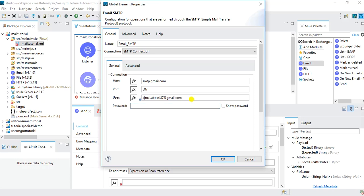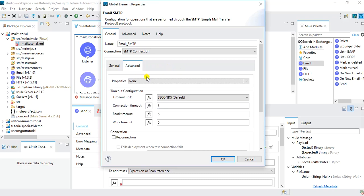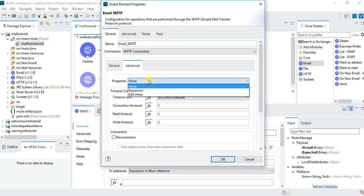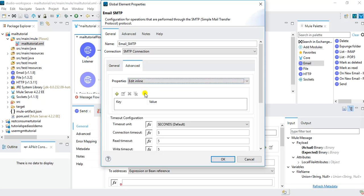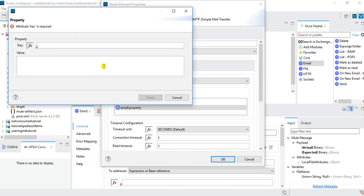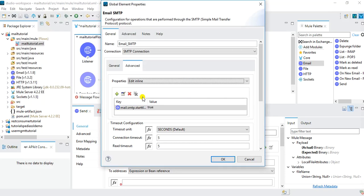I will specify my email address and password. Then I need to go to Advanced settings and add a property to enable StartTLS. Under Properties I will click Edit Inline, then the plus button to add a new property. The property name is mail.smtp.starttls.enable and the value is true. This is a requirement if you want to use SMTP provided by Gmail. I'll click OK as we've done the required email SMTP configurations.